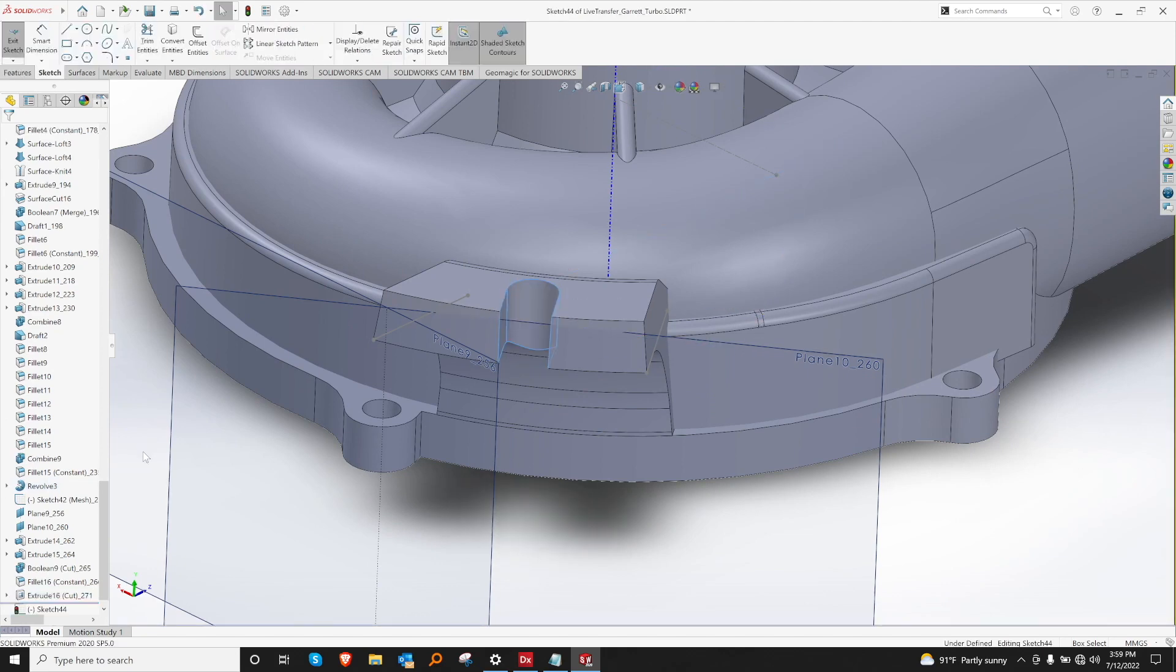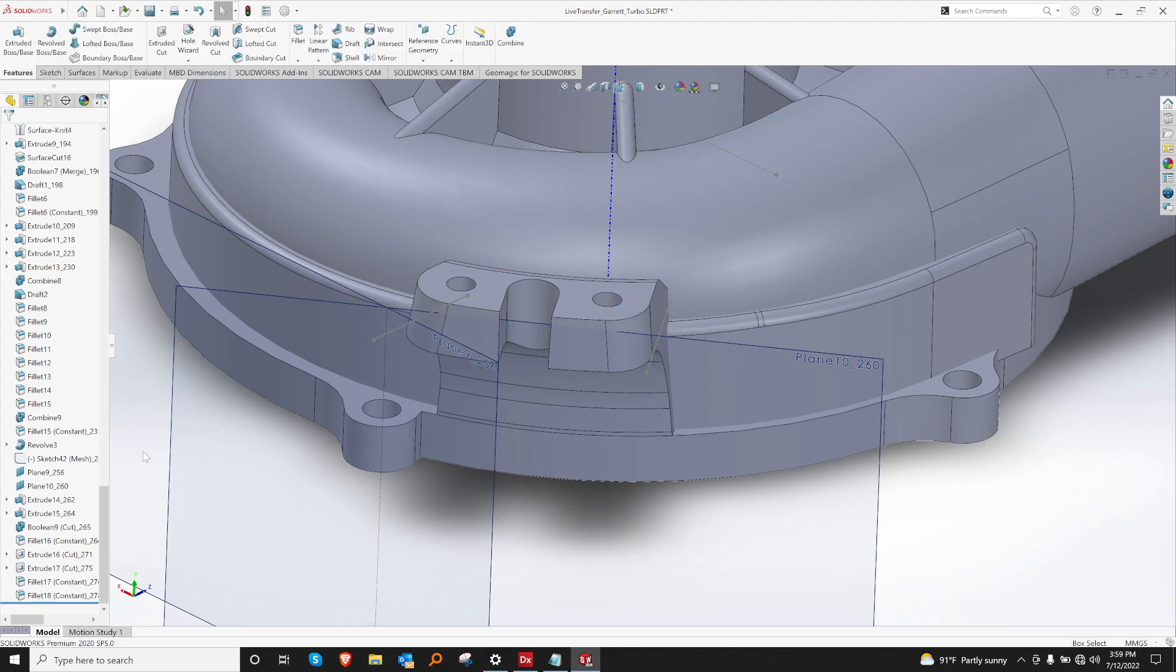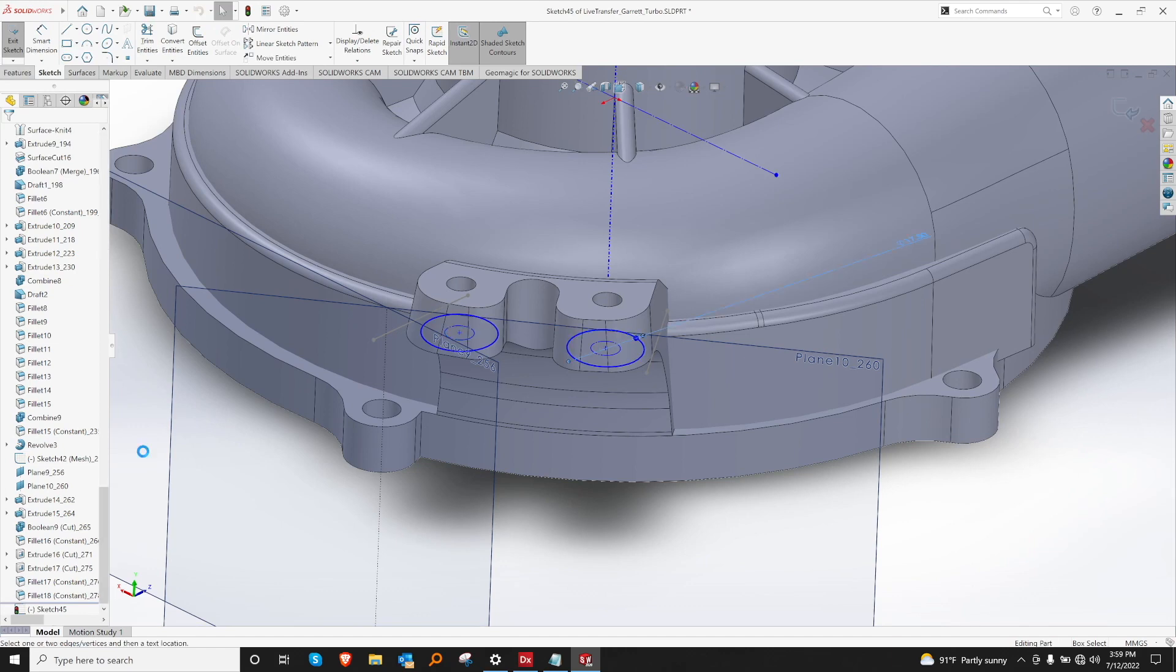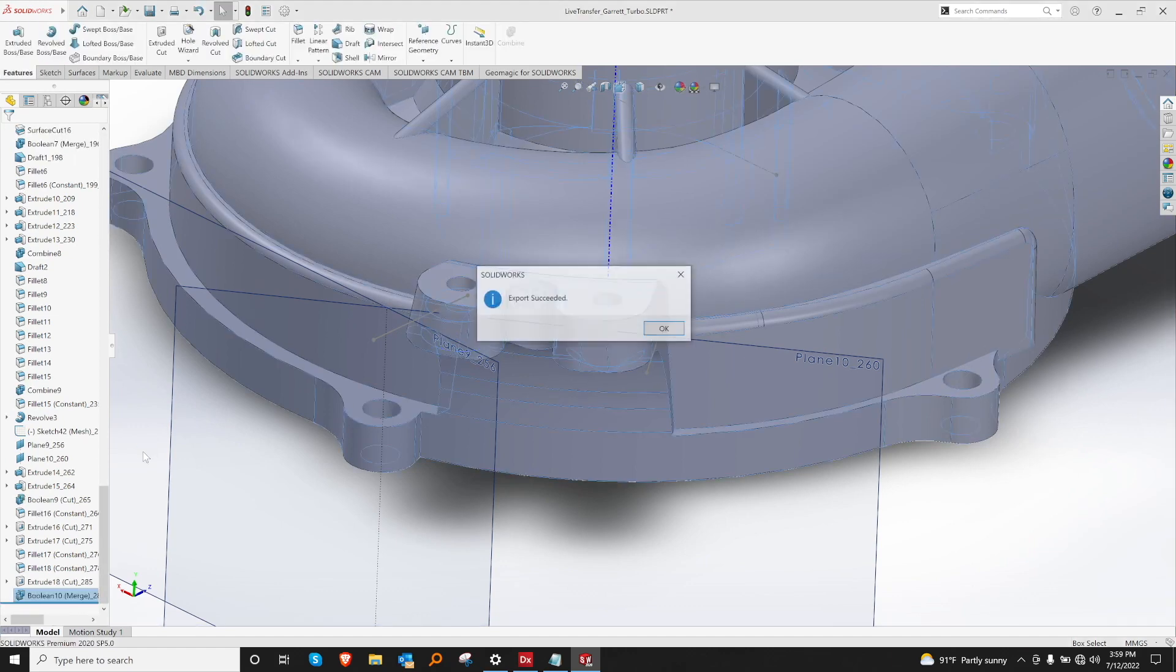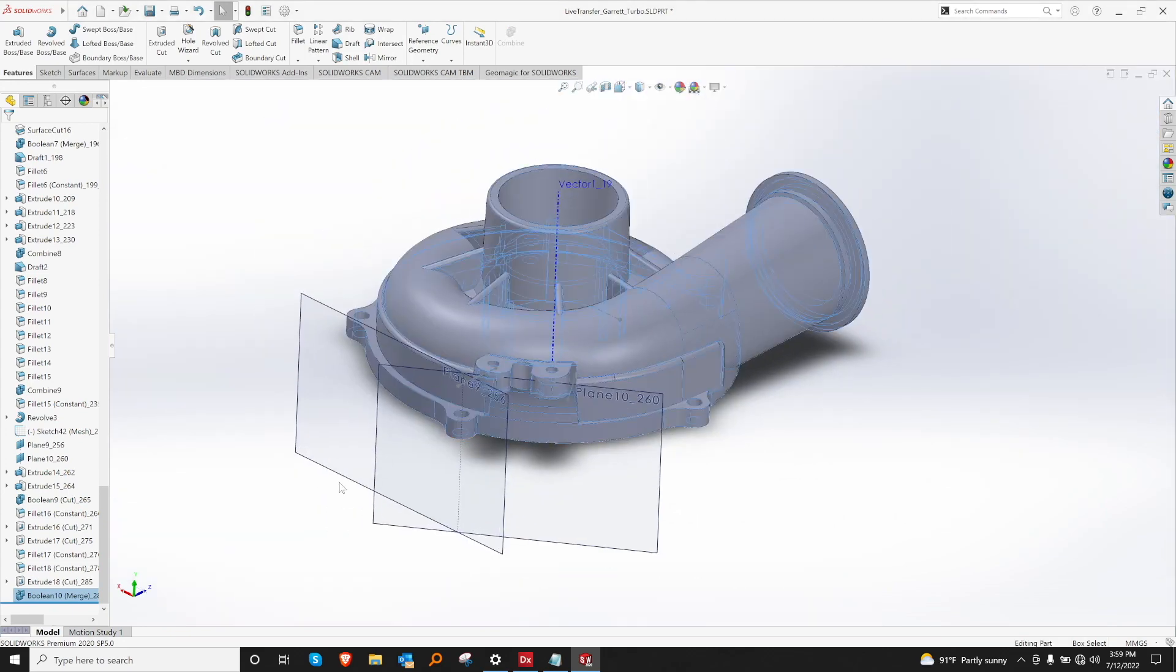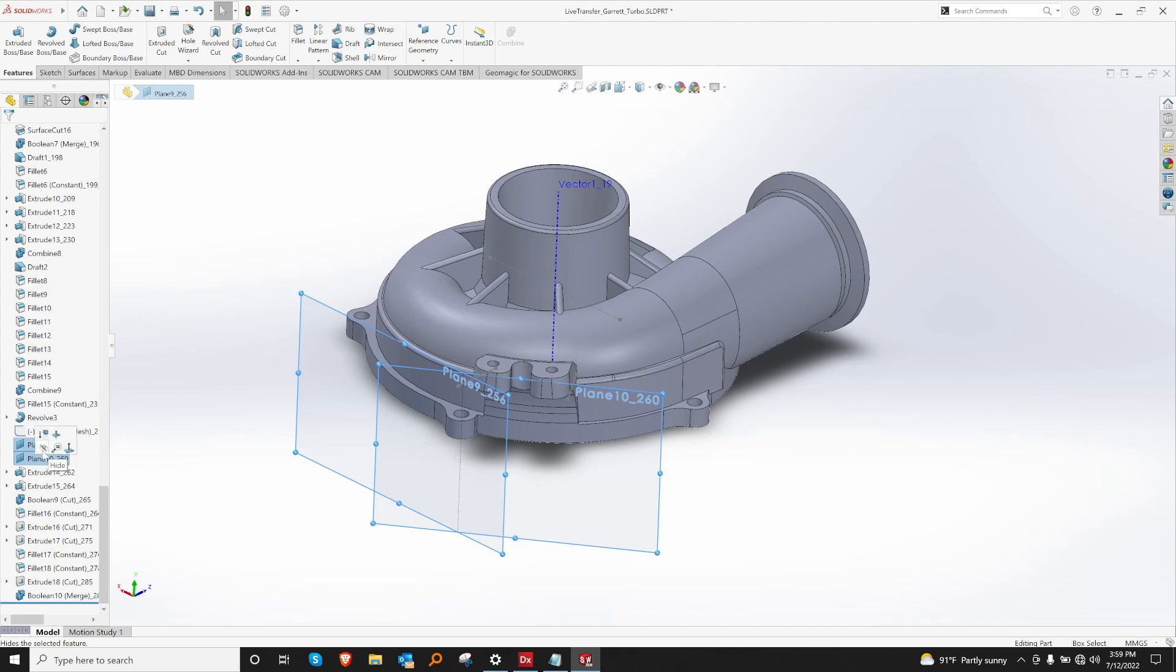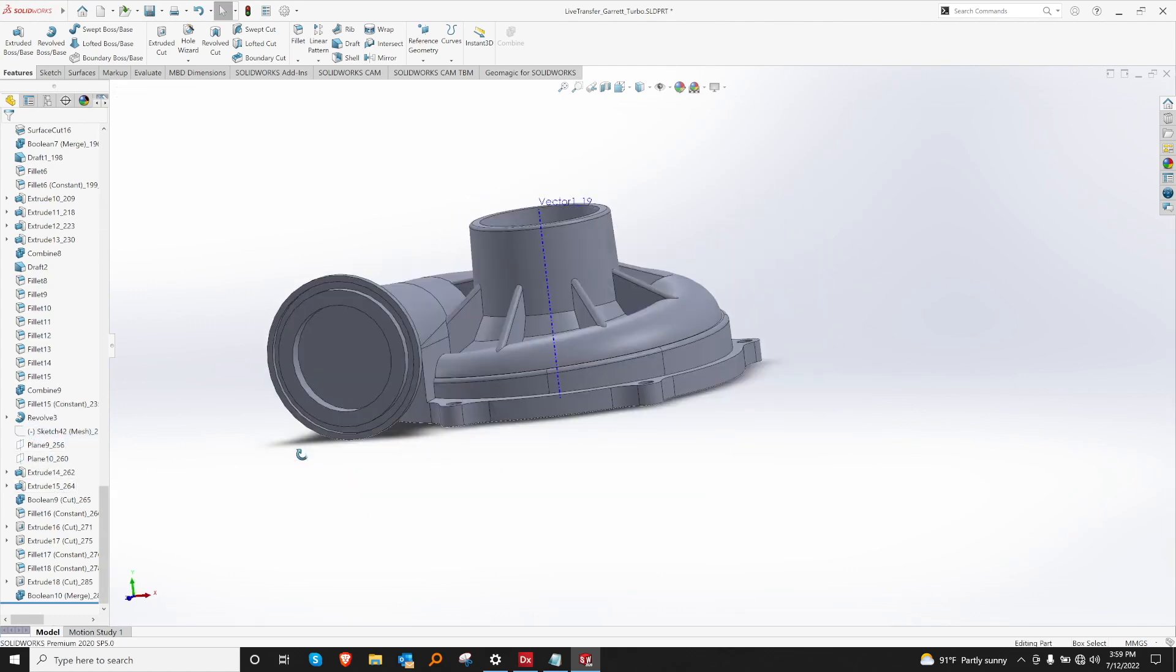Let's go ahead and do some extrude cuts where needed. Now that I have my model in my cat package, I can go to my history tree and make any modification I want.